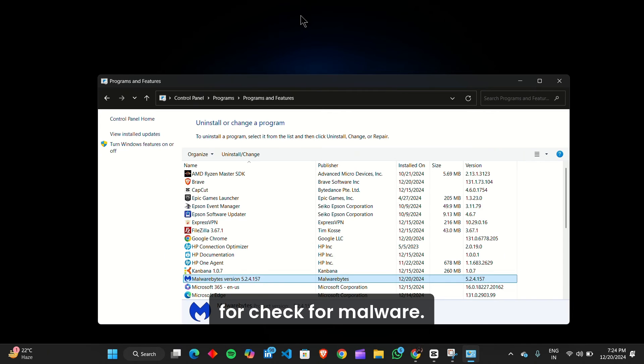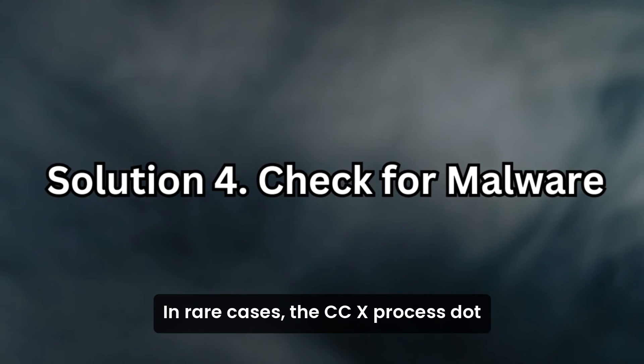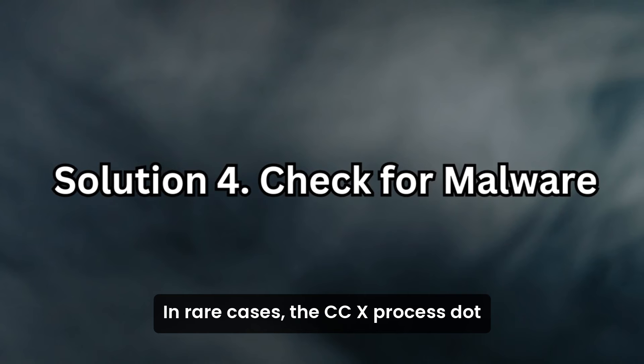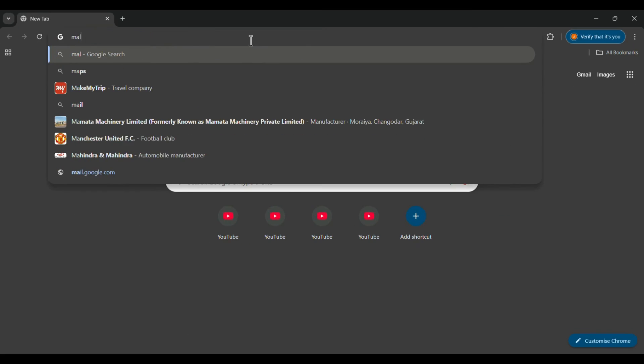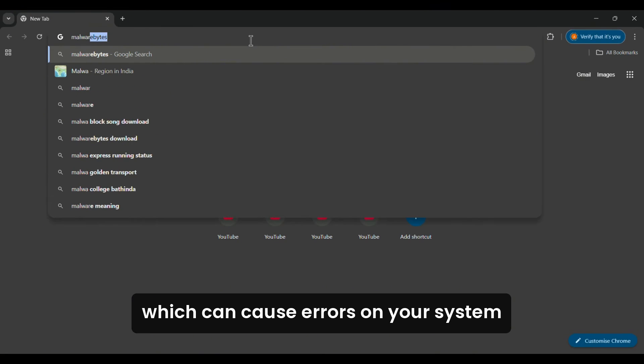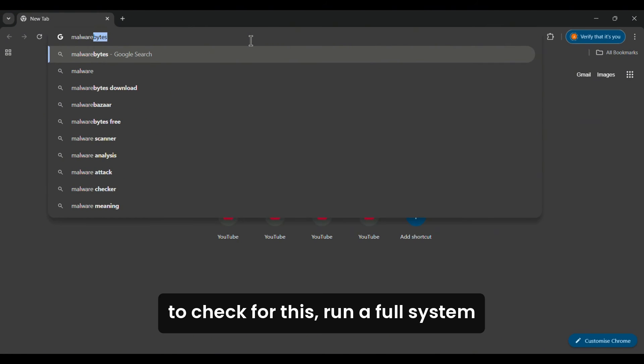Solution 4: Check for Malware. In rare cases, the ccxprocess.exe file could be mimicked by malware, which can cause errors on your system. To check for this, run a full system scan using your antivirus software to identify any potential threats.